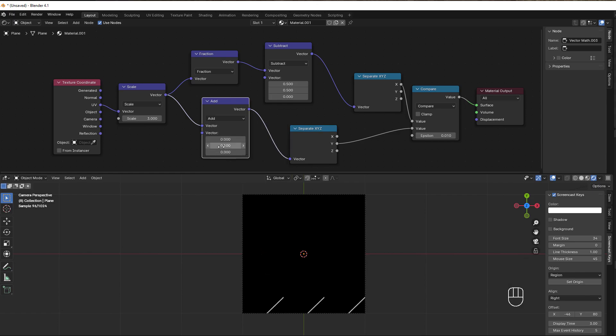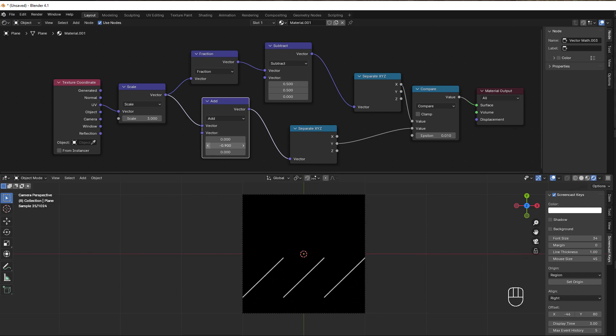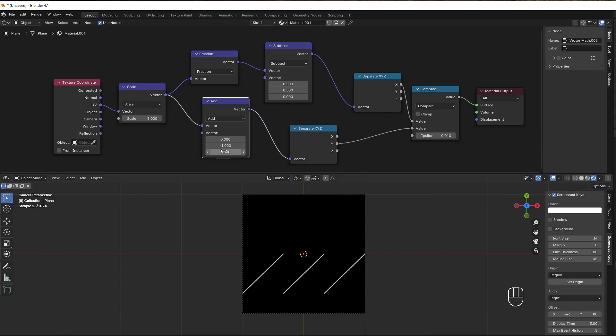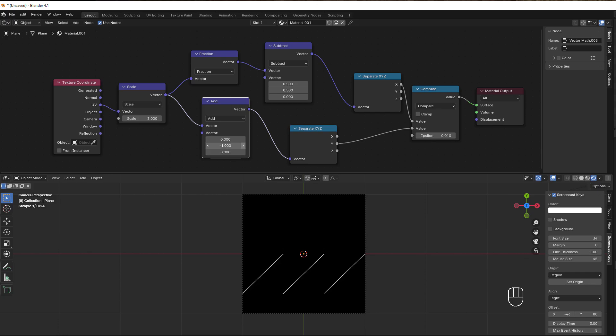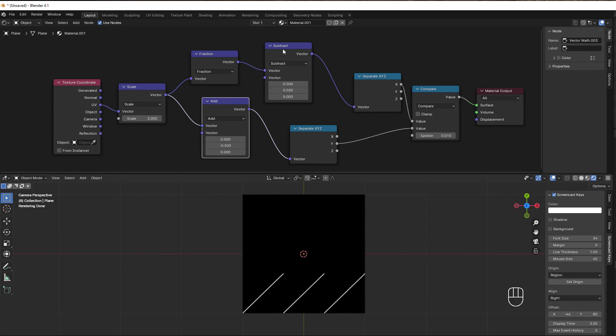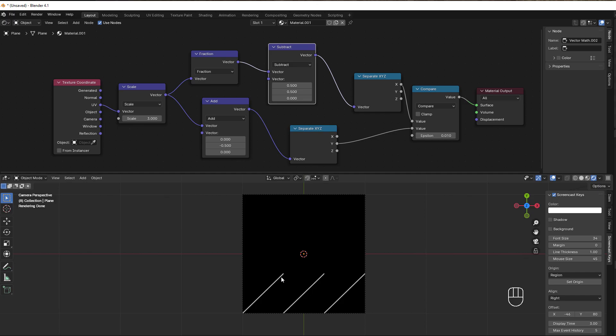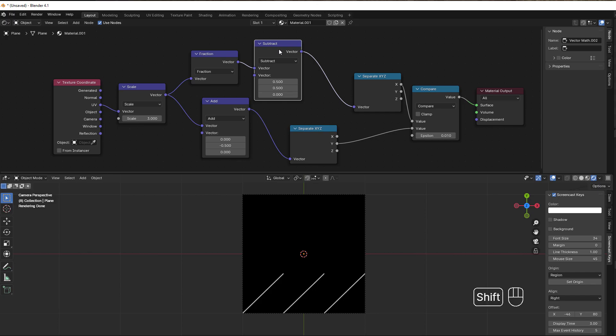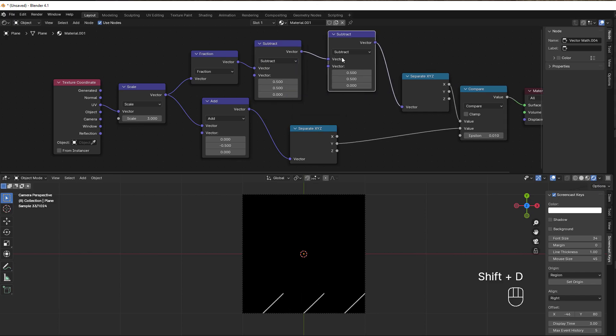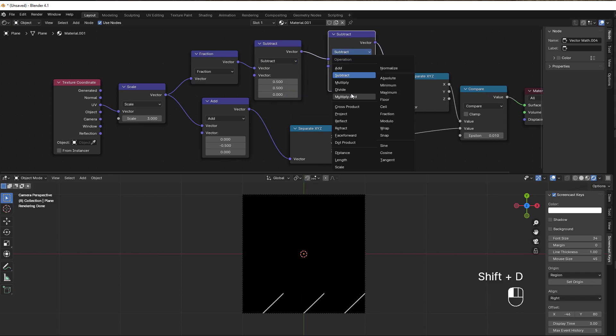To control it a little bit, we can add an add here. Let's put it before the separate. Take this fraction, duplicate it, and make an add out of it. Then we can move this in the Y direction, so we move it up here and see the change.